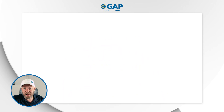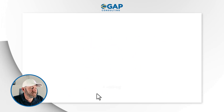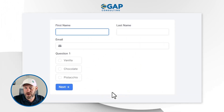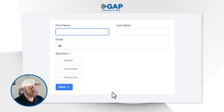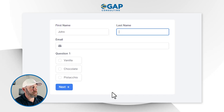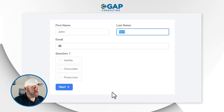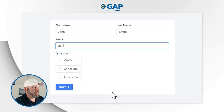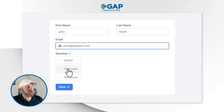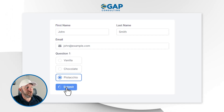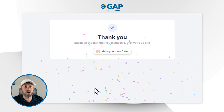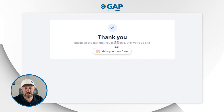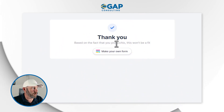Let's pop the form open and fill it out. This is the nice thing about Fillout — it's so quick and already integrated with Airtable. I'll fill this out as John Smith at john@example.com, and he likes pistachio. Where is he going? Nowhere — he's going to our end page that says, based on the fact you like pistachio, this isn't working for us.